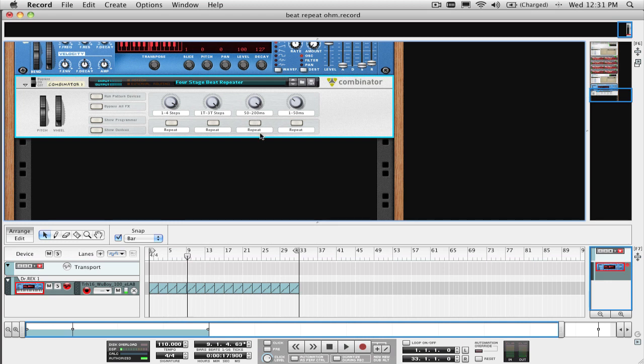The trick to using this effect is that you need to wait to enable it until just after the section you want to repeat has played. If you press the repeat button right on the beat, you're not going to get the desired result. But doing it just after the beat is played is just right.